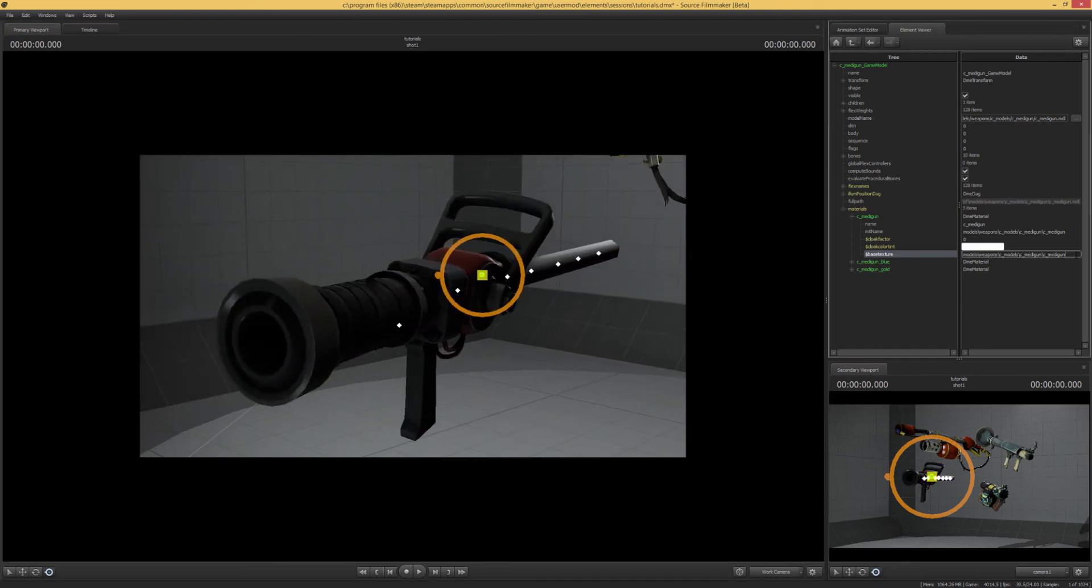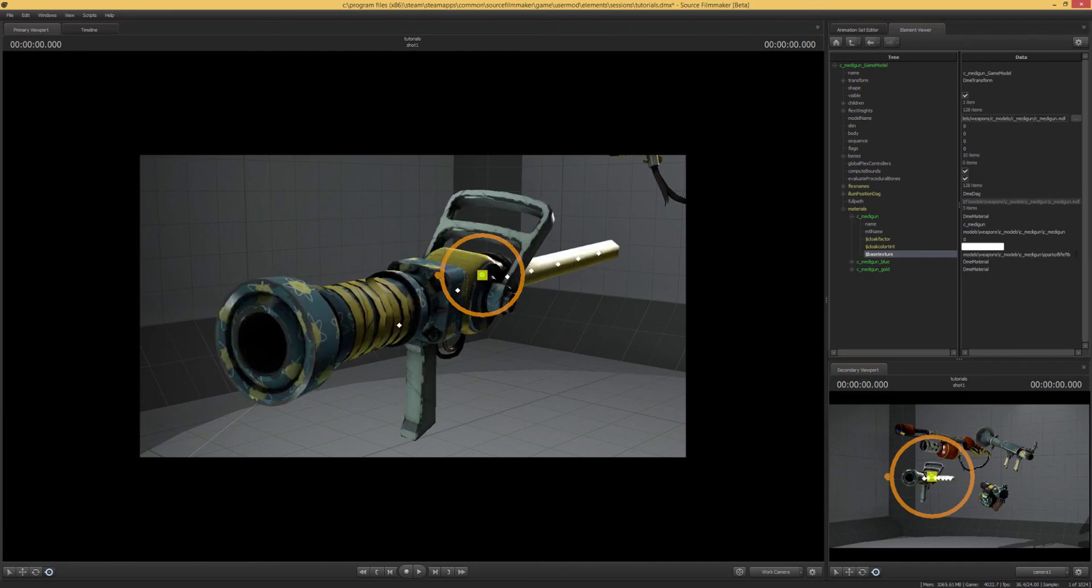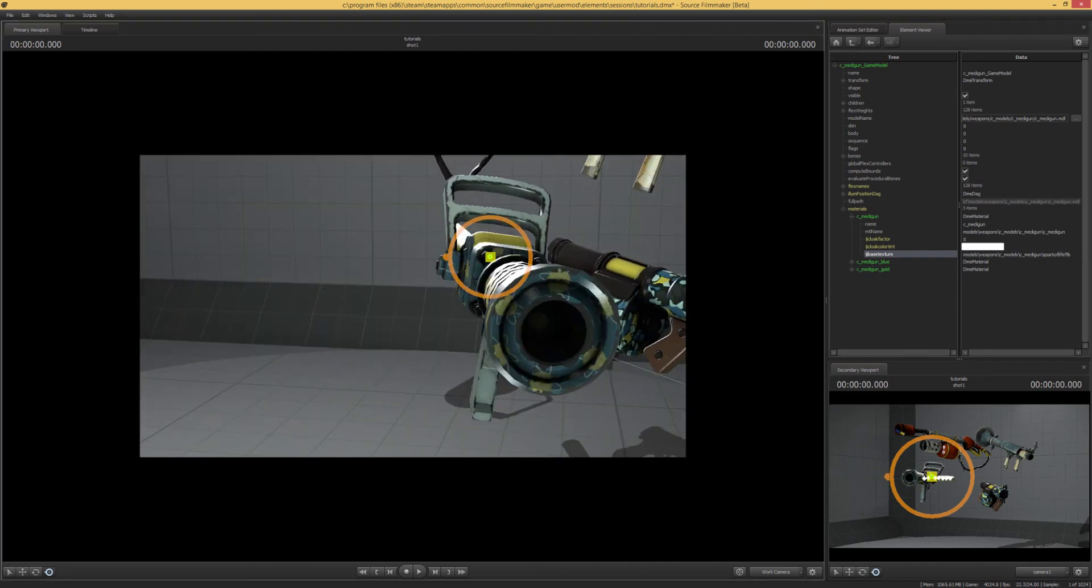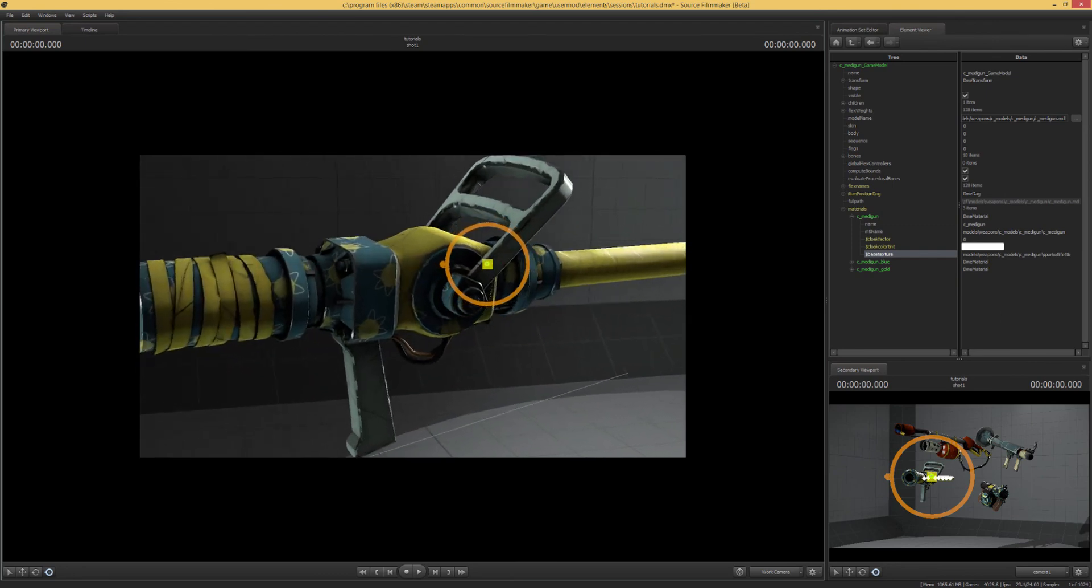And then we want to take that last bit and replace that with whatever you named your skin. In this case, that would be Spark of Life Field Tested Blue. And there you go! So, as you can see, the skin's working totally fine.